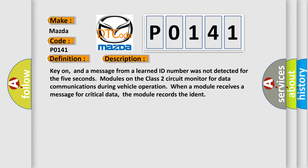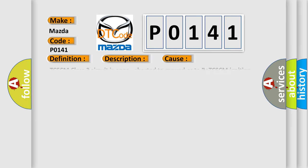When a module receives a message for critical data, the module records the IDENT. This diagnostic error occurs most often in these cases.